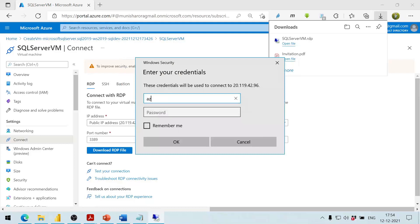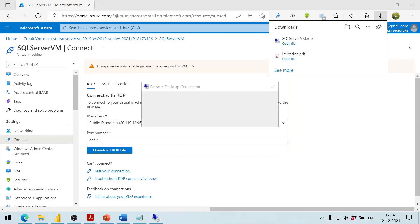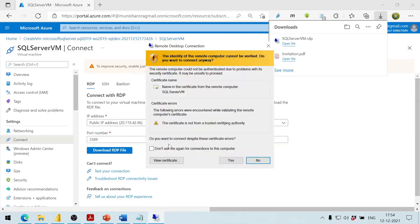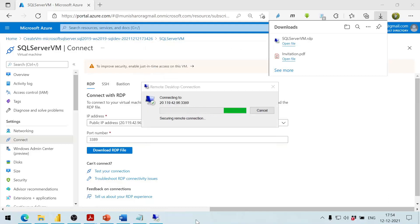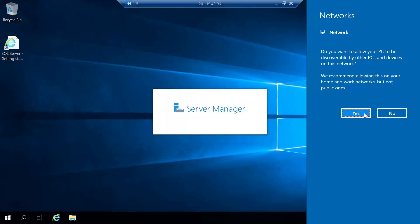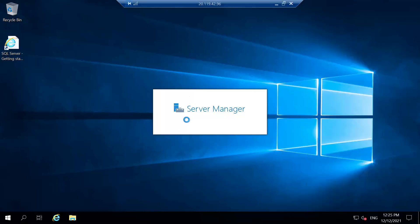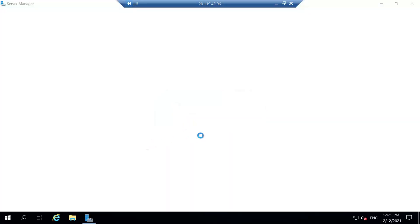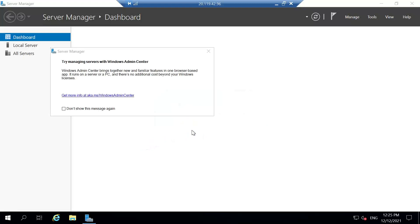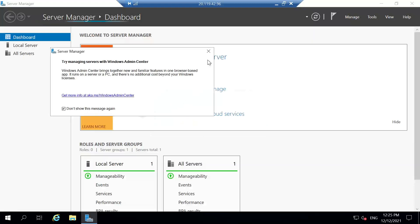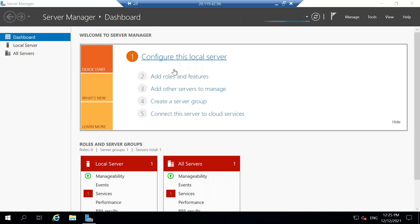It shows the RDP connect screen. We click Connect and enter the username and password that we supplied during setup. We click OK and dismiss the certificate alert by clicking Yes. We can now see the Windows Server desktop — we are successfully connected.